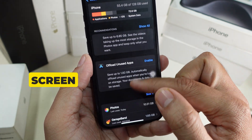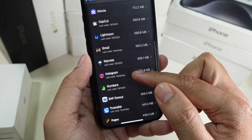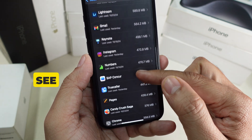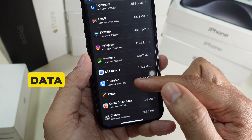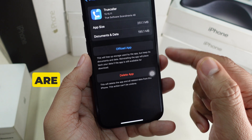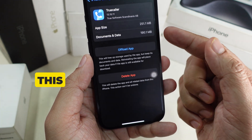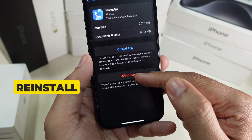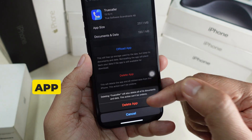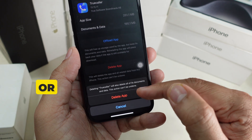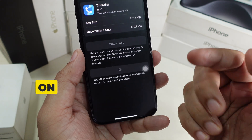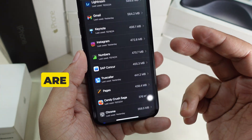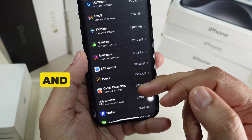Go to iPhone Storage and scroll down to find any app. You can see the data that app is taking up. To clear this data you have to delete the app completely and then reinstall it from the App Store, or you can manage it directly on that storage screen.